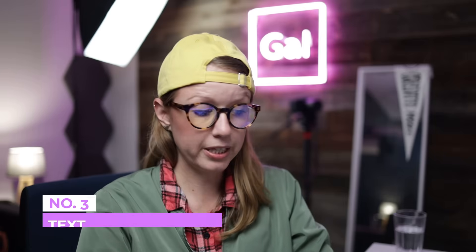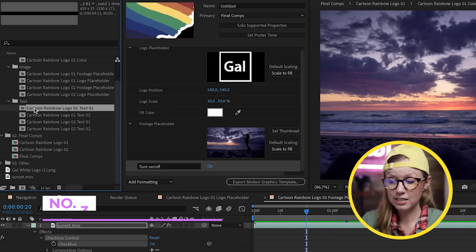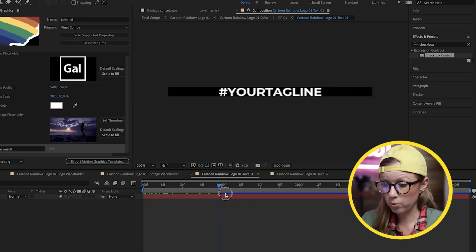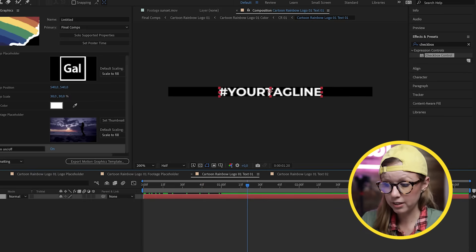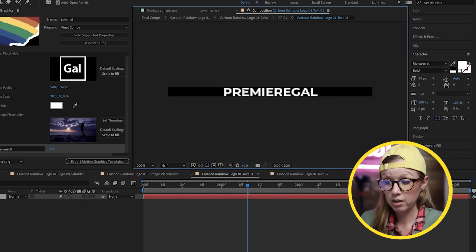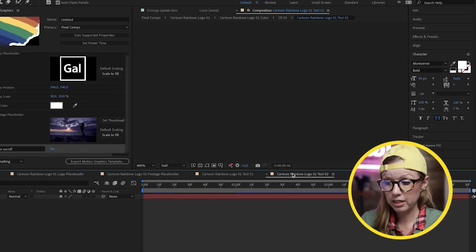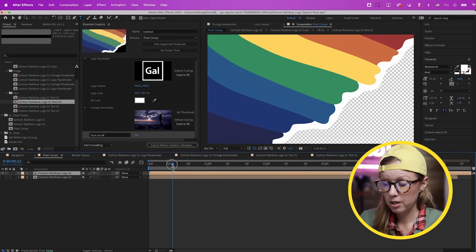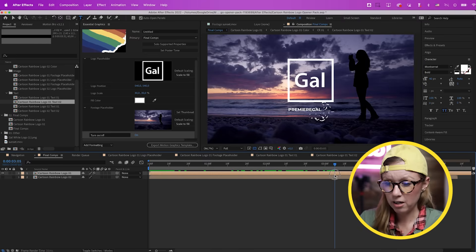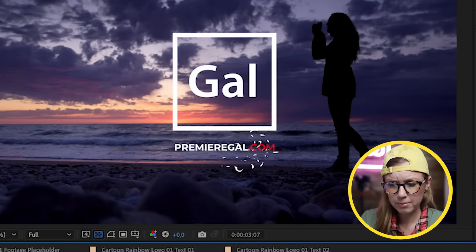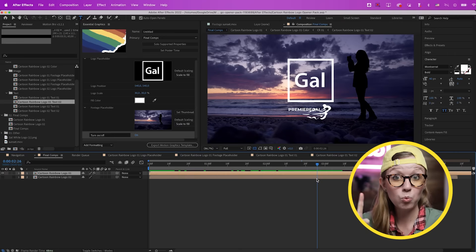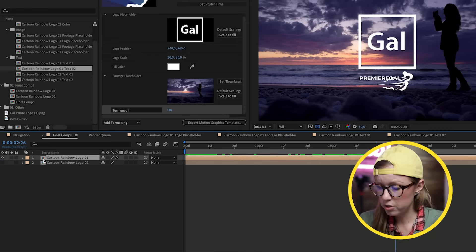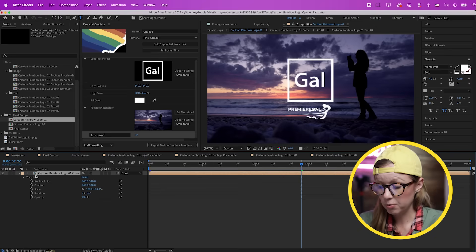For text placeholders, from the Project panel there are two text layers. Double-click to open both — the first is a tagline which I'll change to 'premieregal.com', and the second is an optional website layer I'll turn off. Back in the final comp, 'Premiere Gal' appears but the '.com' is missing. To investigate, double-click into the Cartoon Rainbow Logo comp, then double-click again — there's a comp nested inside a comp, which is called pre-comping or nesting.